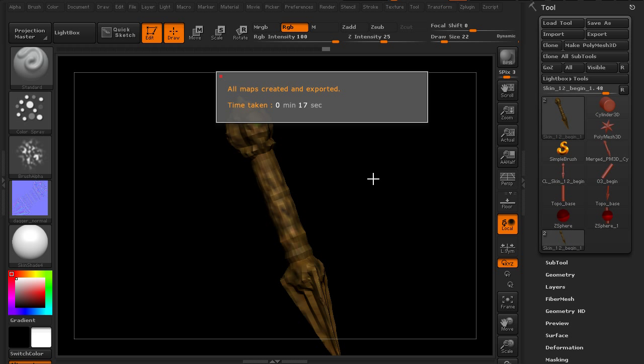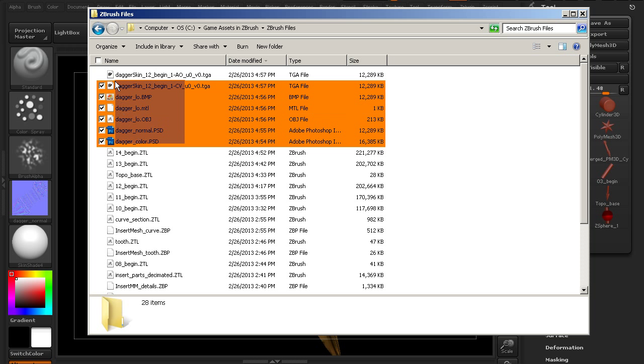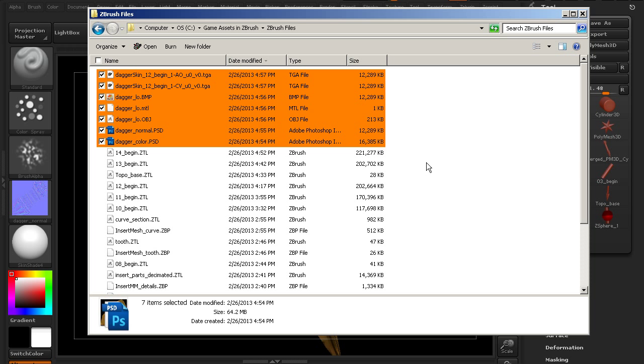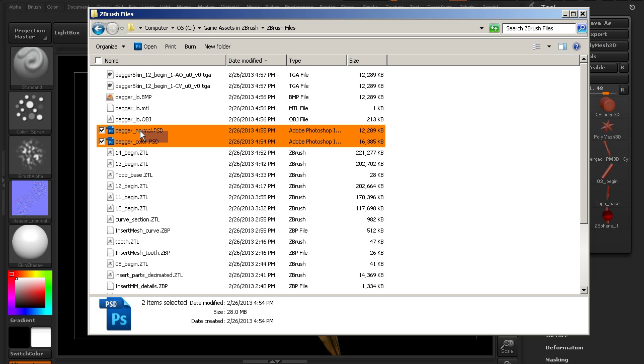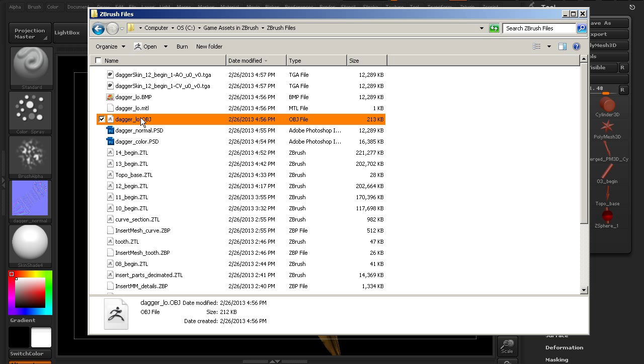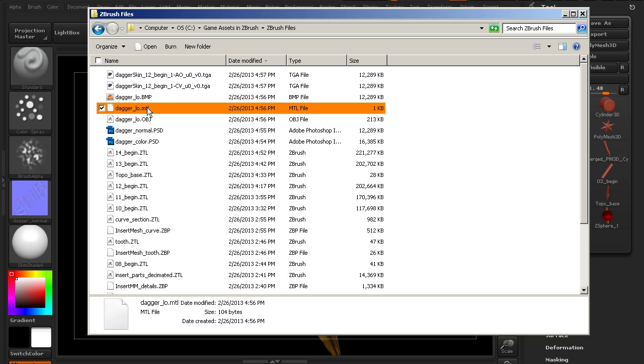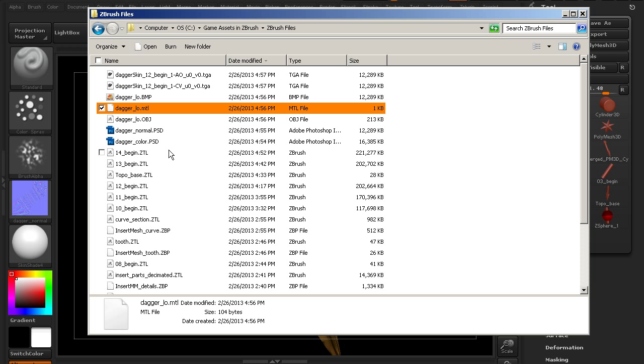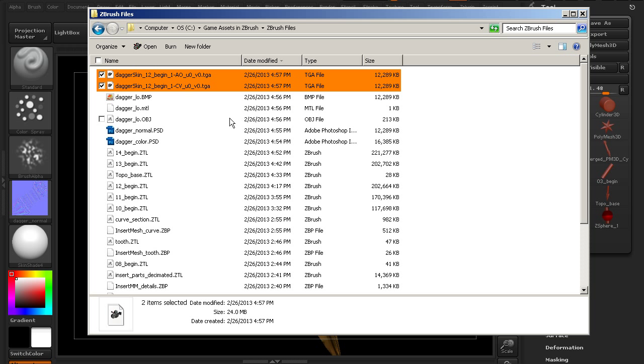So let's take a look at where those are. Let's jump into that folder. If we take a look at this, these are the assets that we just created here. The first ones were the color and normal maps that we exported manually. The next one is the OBJ, and it saved out this bitmap as well as a material. So it saved that all out as well.